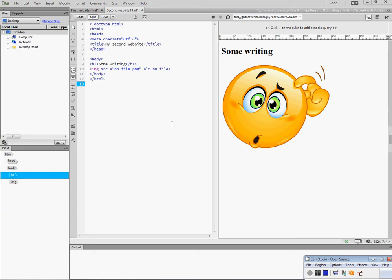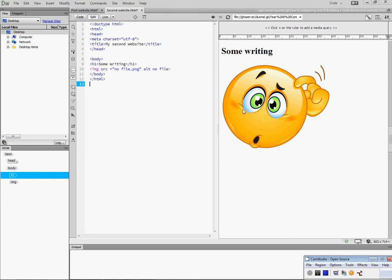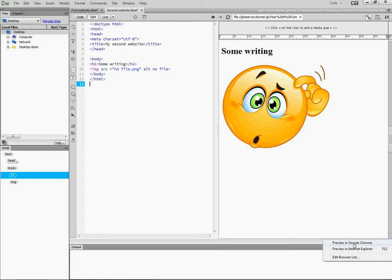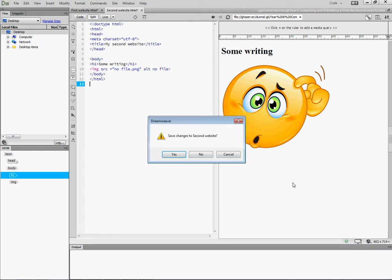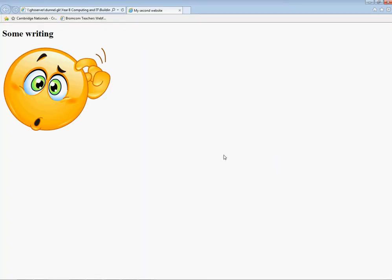I've created a second website. This is my second website and I simply just put some writing and an image there. If I view that in Internet Explorer, save changes, it just comes up with a simple website.